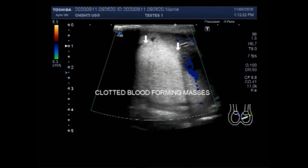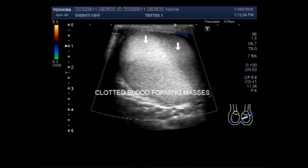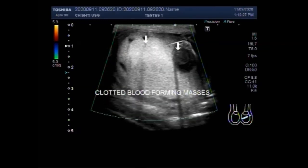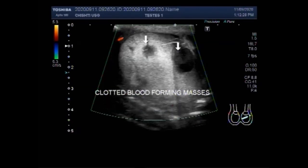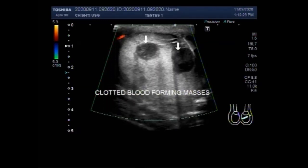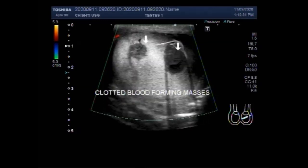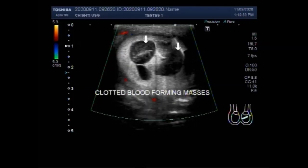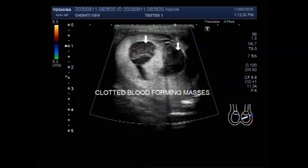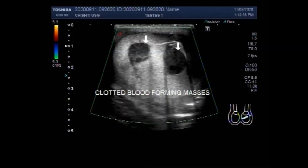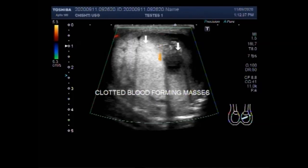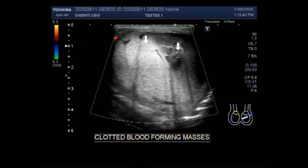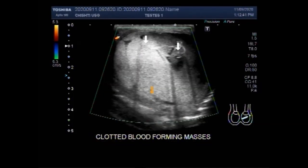After trauma, the scrotum is often tender to touch, which makes scanning difficult. An attempt should be made to evaluate both testes and epididymis to identify any extra-testicular collections.